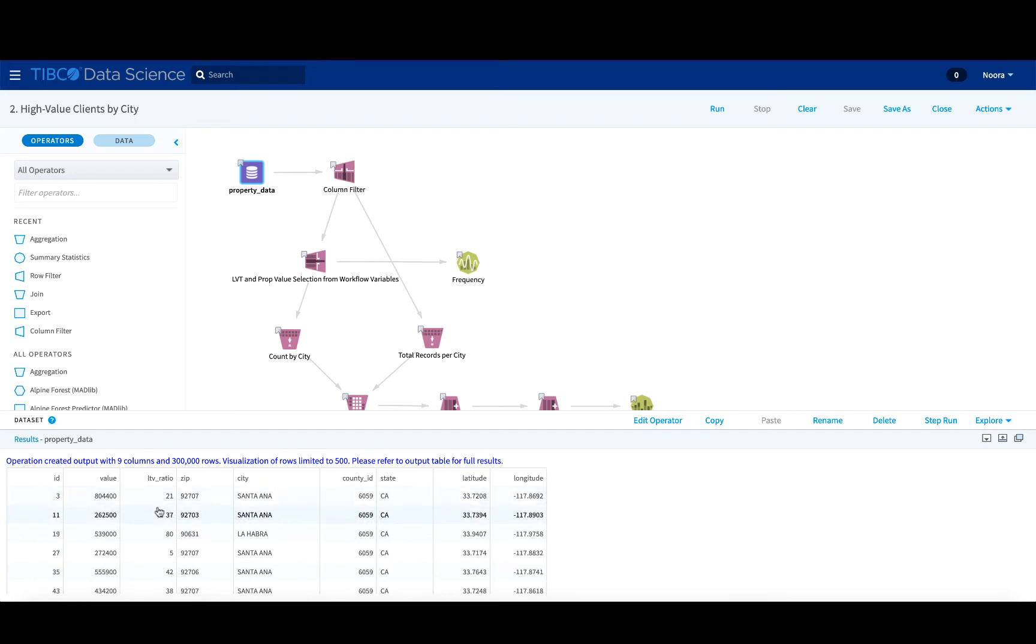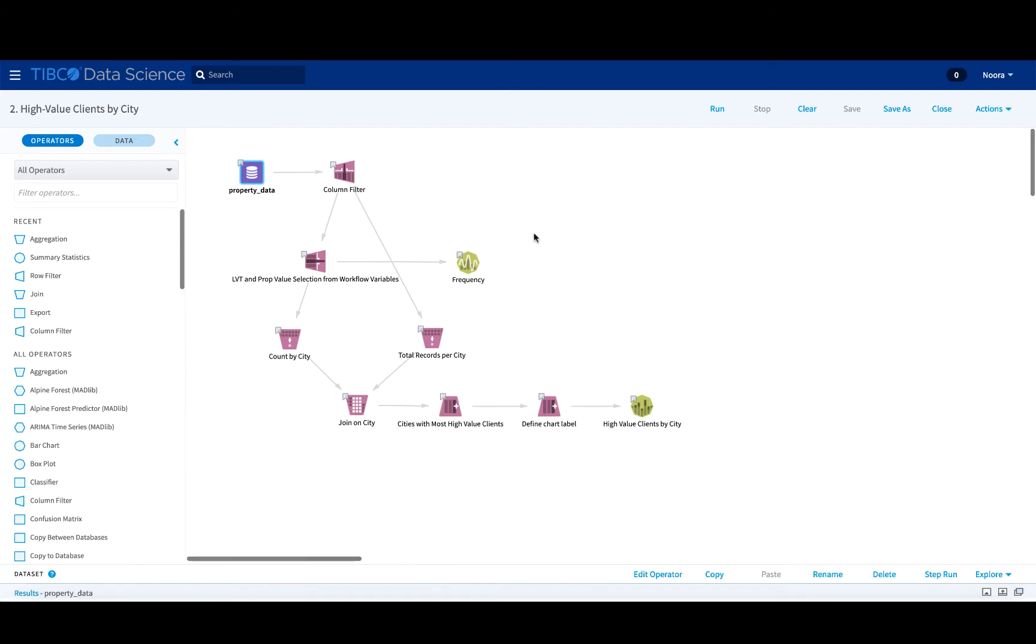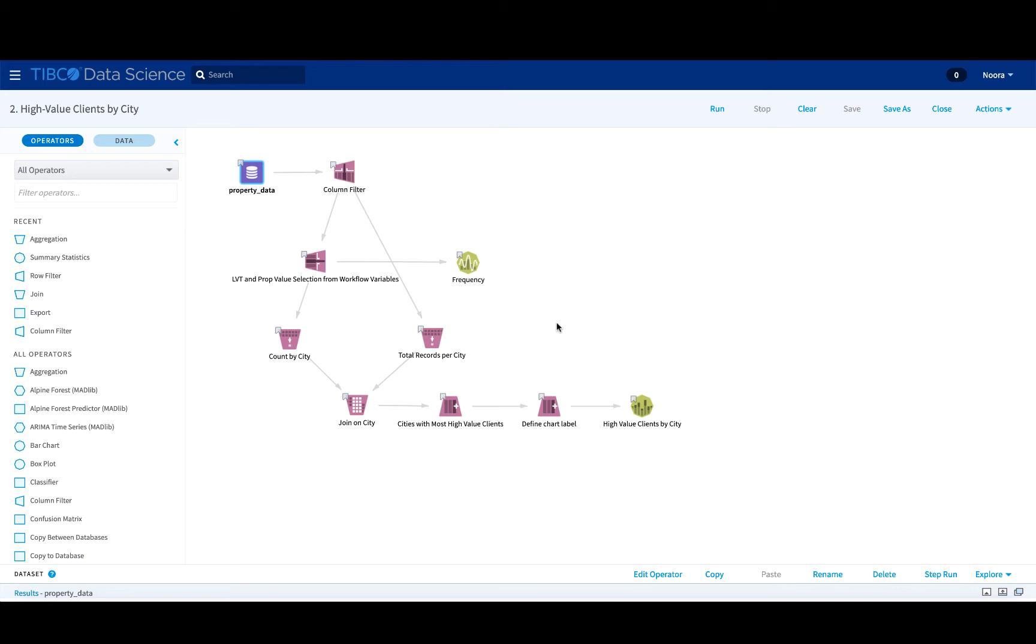The LTV ratio, that's the loan to value ratio, where they're located, various different ways of looking at the location like the zip, city, etc. And this information is cleaned and put through different types of aggregations so that someone would be able to just see which of the cities have the most high value clients and their distribution as well.